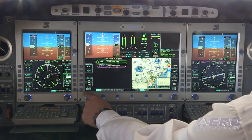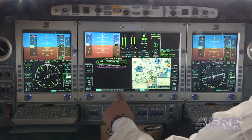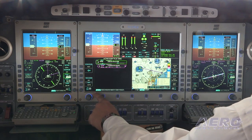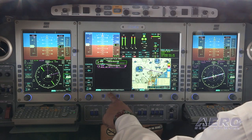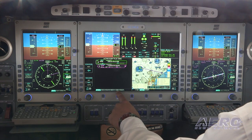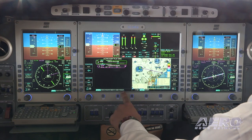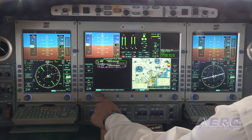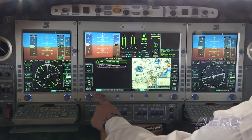In the FMS tab, which we have selected on the left-hand screen, we have active, progress, route, nearest airports, user-defined waypoints, and vertical navigation. In our active page, this is where we'll be able to create a flight plan and also edit the flight plan in flight.